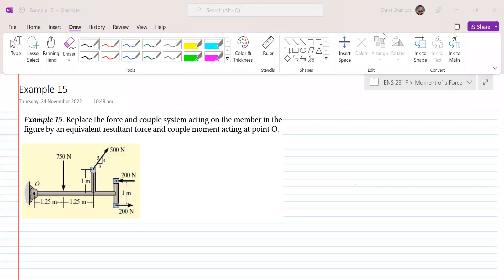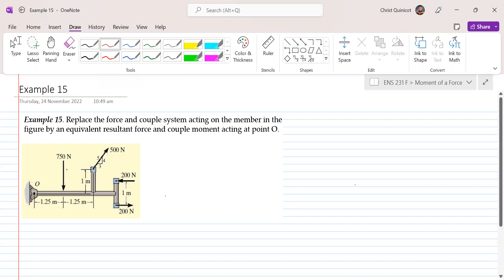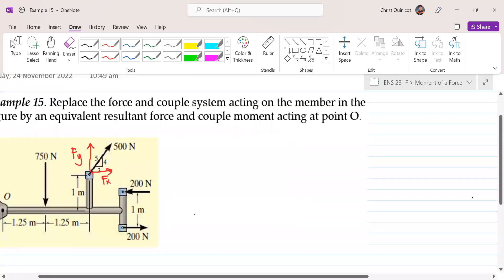Example 15. Replace the force and couple system acting on the member in the figure by an equivalent resultant force and couple moment acting at point O. We follow Varignon's theorem. We will resolve our 500N force. We'll call them Fy and Fx, since no force is applied at an angle with respect to the horizontal or vertical. The ratio of the triangle is 3-4-5.